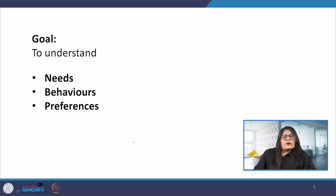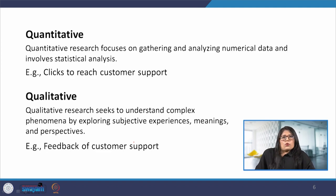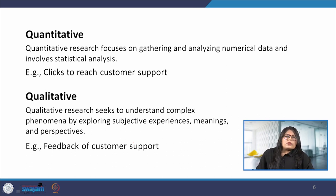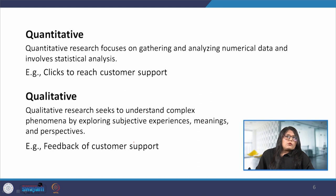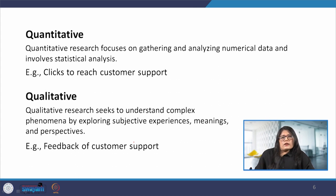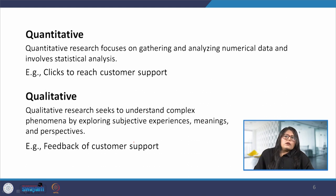The broad goal of data collection is to understand the user needs, behaviors and preferences. Data can be quantitative and qualitative. For example, how many clicks are required to reach the customer care by the user on a website — that is an example of quantitative data. And what is the feedback of the user regarding the customer care support — that is qualitative data. It is important to know what techniques can be used and how useful and reliable the data we are collecting is.